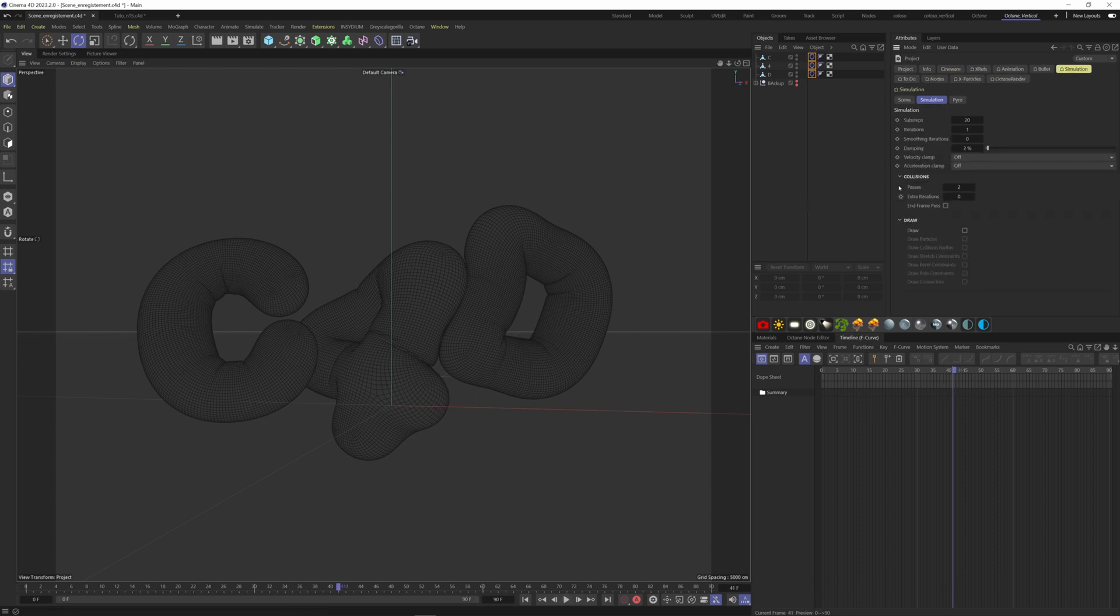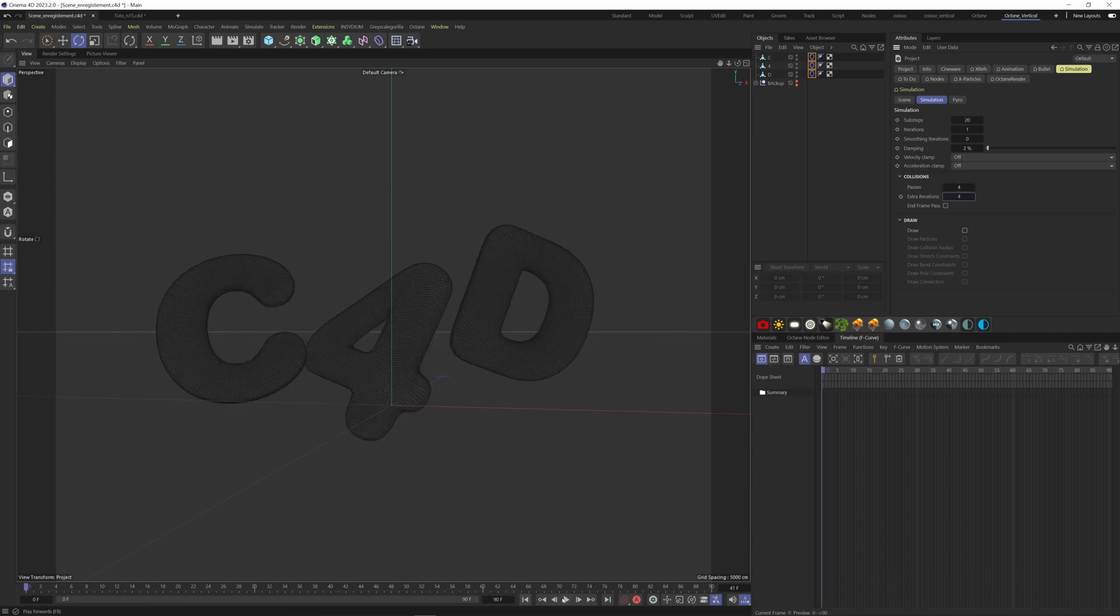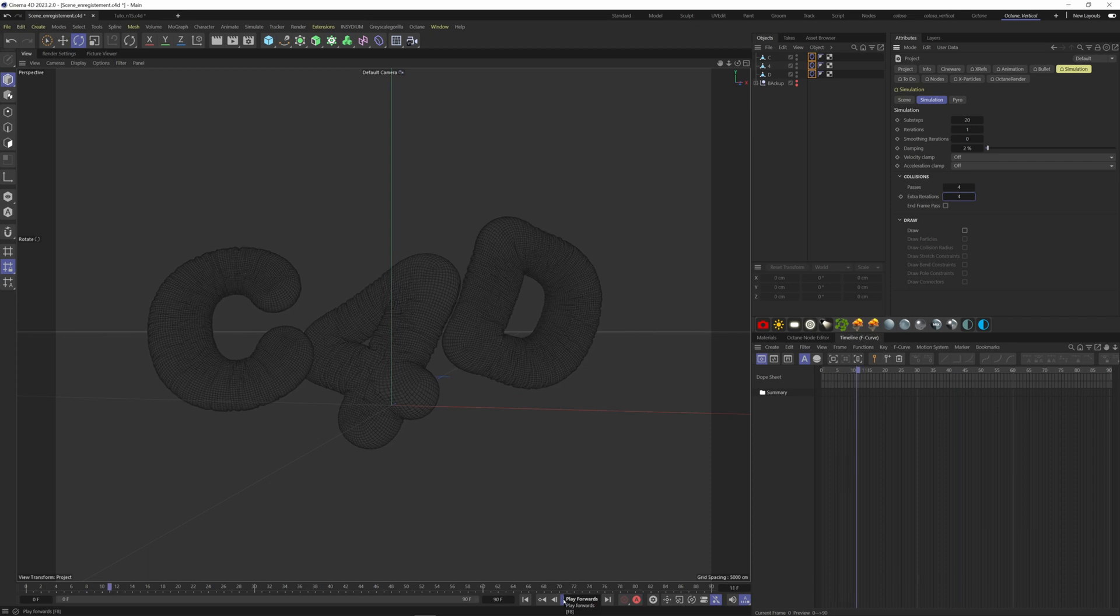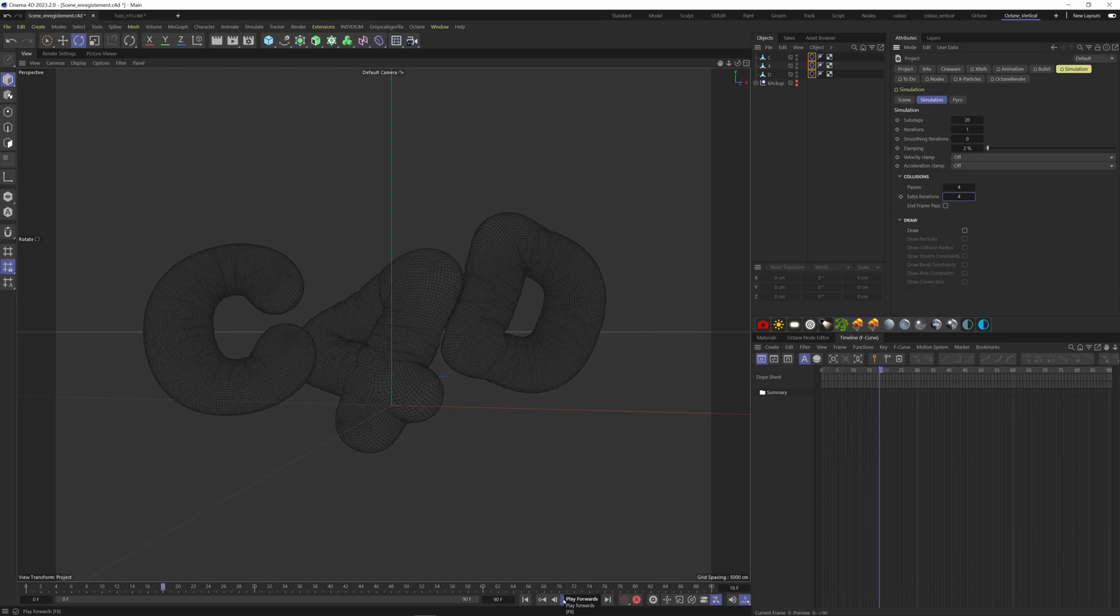Change the collision passes, put 4. We can also change some values here to smooth and relax the animation.